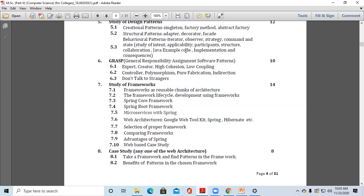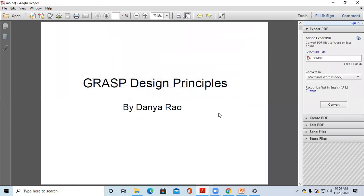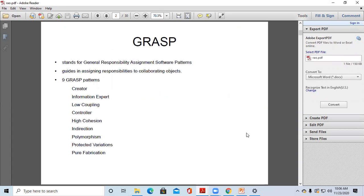The subject we are studying is Software Architecture and Design Patterns. Now we are going to see another set of software patterns. That is GRASP — General Responsibility Assignment Software Patterns. We are going to start chapter number six, which covers GRASP design principles.